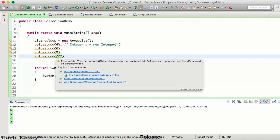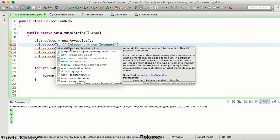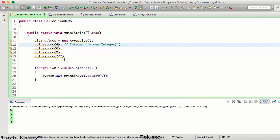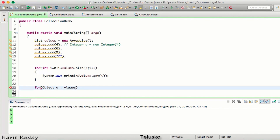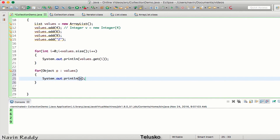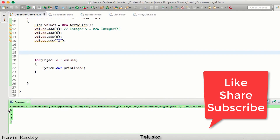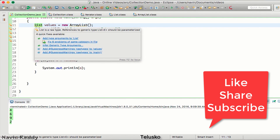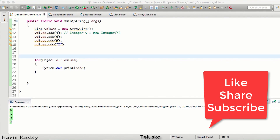If you look at the add method, you can see it takes an Object, so it only accepts objects. That means we have a list of Objects. We can use an enhanced for loop where the type is Object: 'for Object o : values', then print o. If you run this code you can see we get all the values — 4, 6, 9, and 2. So this is how you use a List of elements. In the next video we'll talk about generics and then move on to other things in Collection.